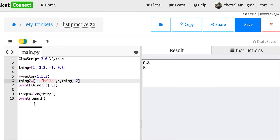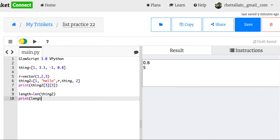There's another way to address items in a list. What if I want the last item and I don't even know how many there are? I could say print(thing_two[-1]). Negative one tells it to start from the other end and go backwards — so minus one is the last item, minus two is second to last, minus three is third to last. And you get two.